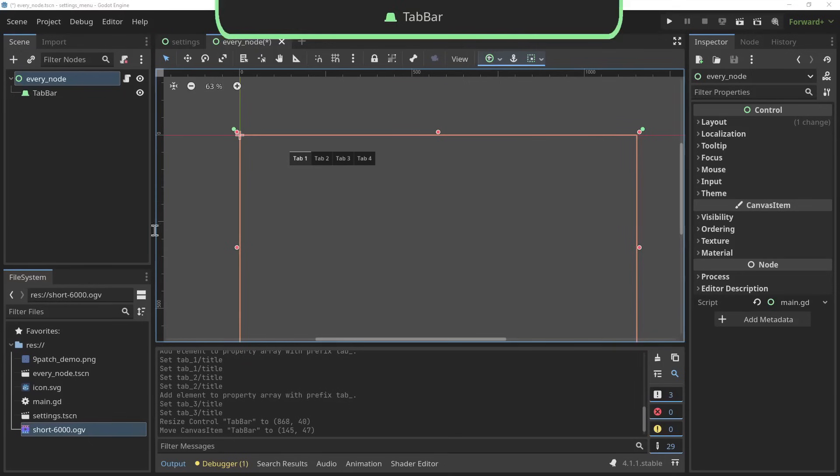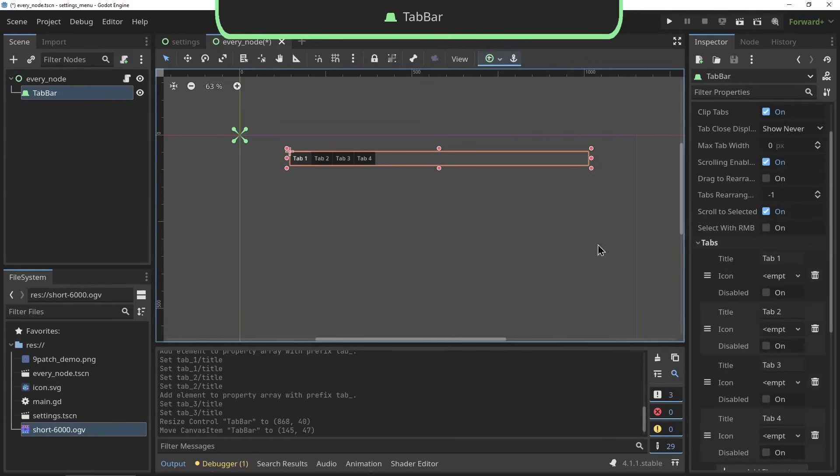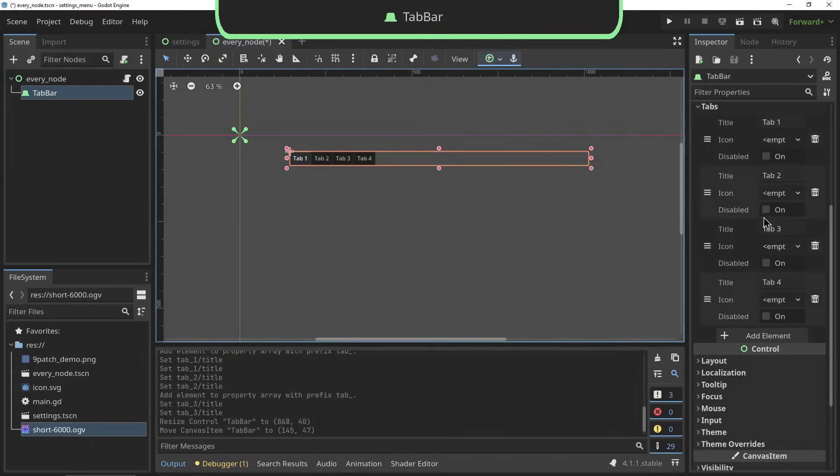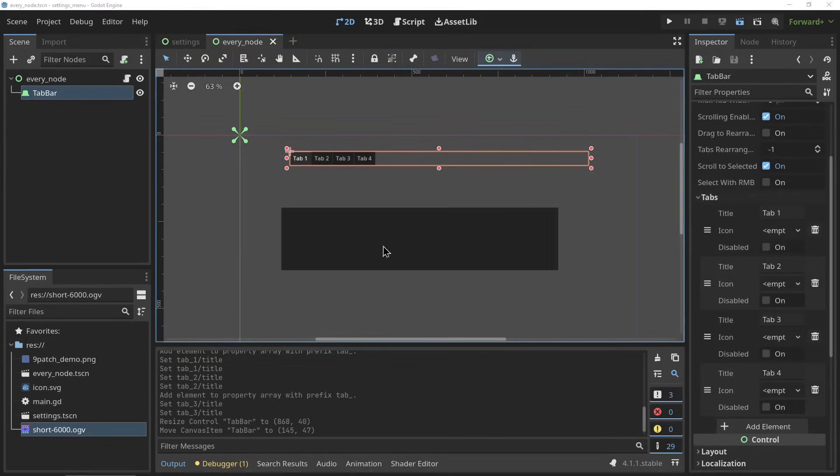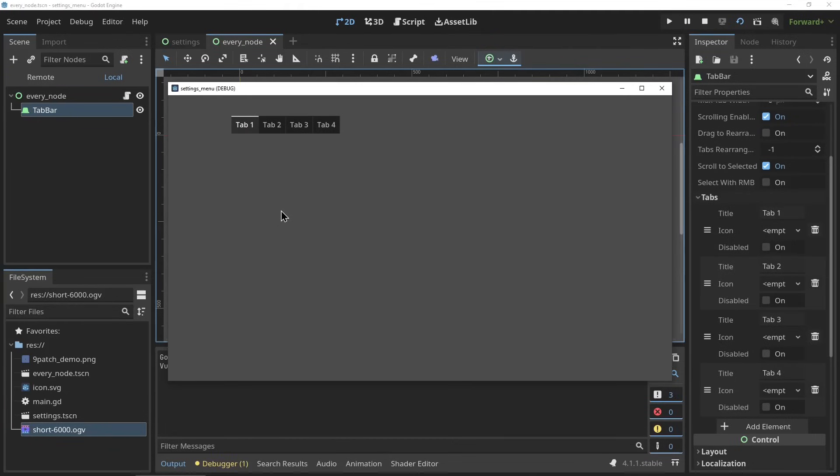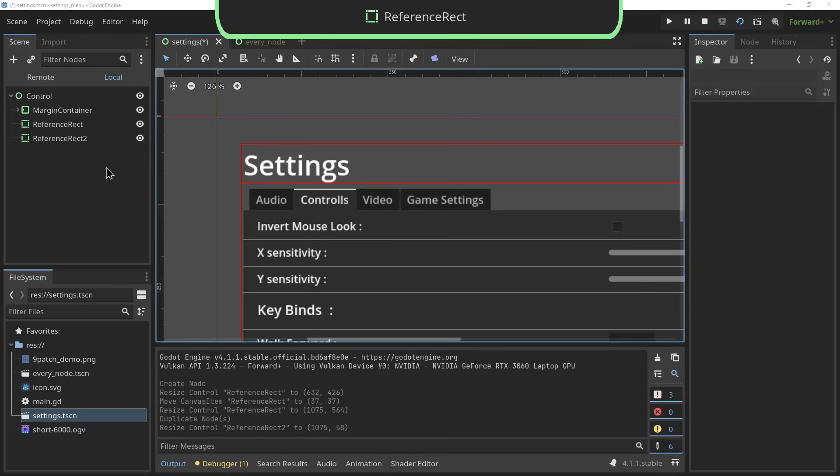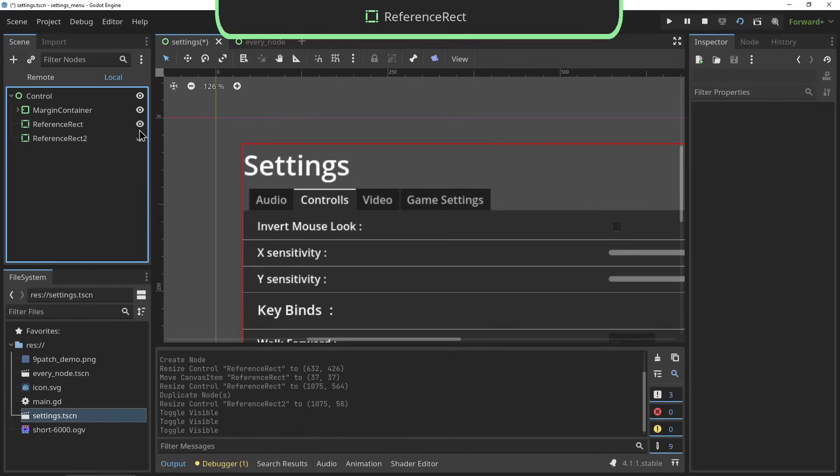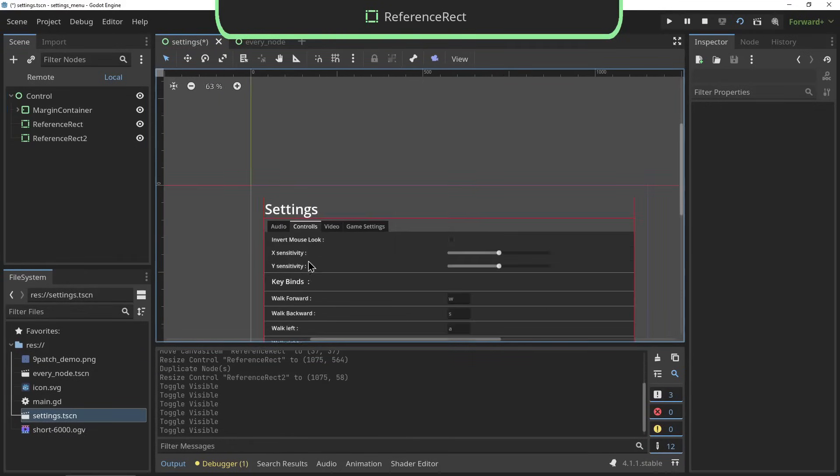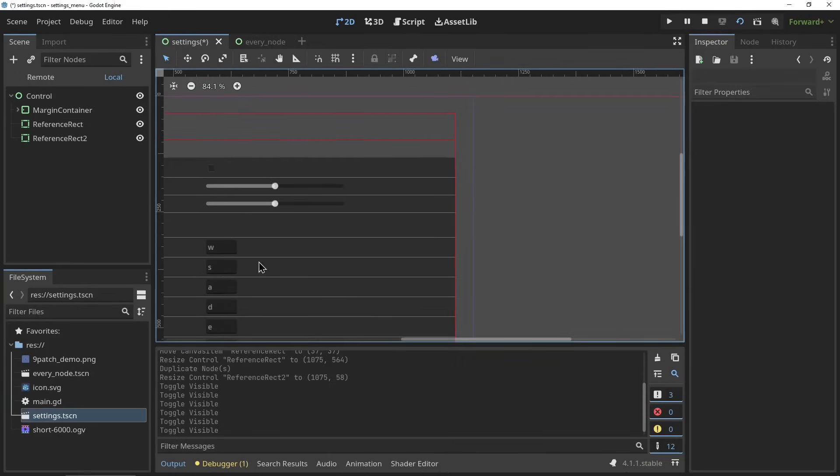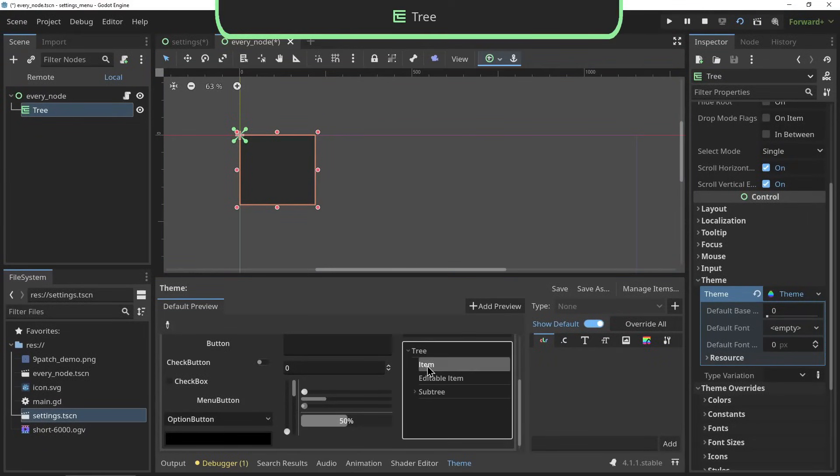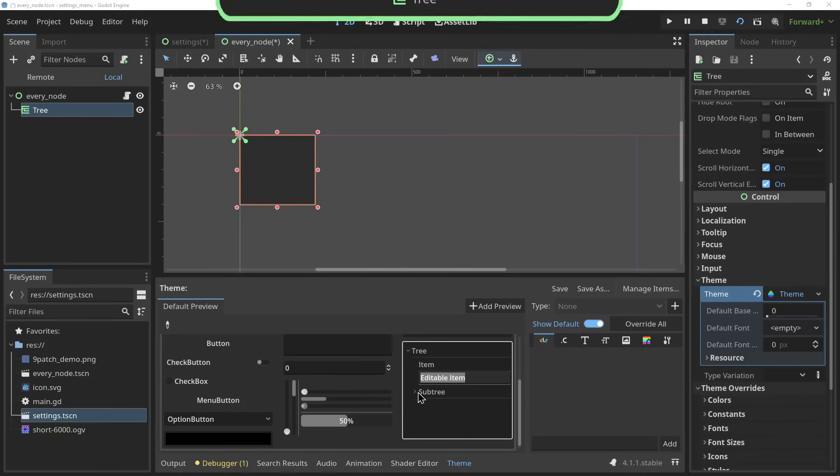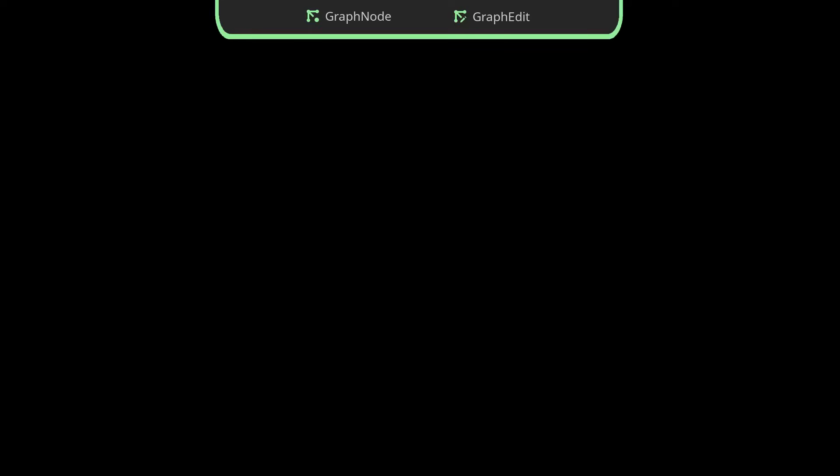The tab bar is basically the top of the tab container - in case you want to build your own functionality and just have the tab bar instead of the whole container you can use that here. The reference rect is a debugging node - it just renders a rect in the editor and can be useful for positioning nodes with an empty space. The tree node renders a tree the same way the hierarchy of your scene is rendered - great for displaying branching data like complicated quest lines or something.